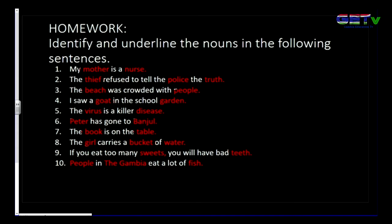Number six: 'Peter has gone to Banjul.' The nouns in this sentence are Peter and Banjul. Number seven: 'The book is on the table.' Book is a name of a thing, and table is also a name of a thing.